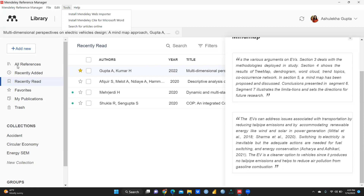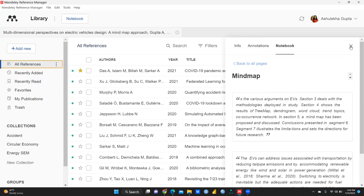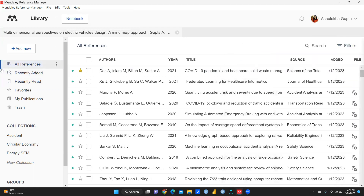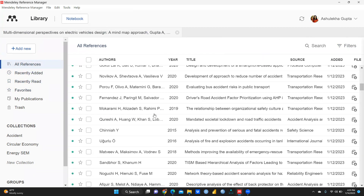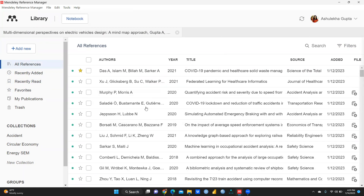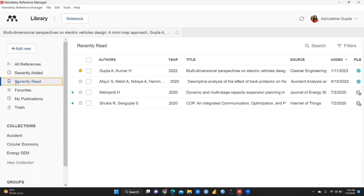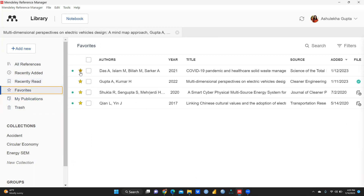Here you can see 'All References' — if you want to see all references, you click here. All references I have put here in my Mendeley software. Then there is 'Recently Added' — these are my recently added research papers — and 'Recently Read' — these are my recently read research papers.